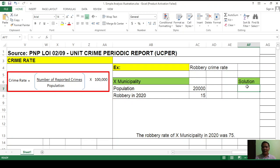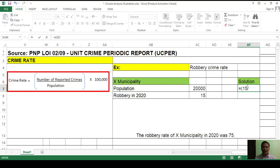When solving in Excel, type equals, open parenthesis, type 15 — the number of robbery incidents in 2020 — then slash, which is the symbol for division in Excel, then type 20,000, close parenthesis. You now have 15 divided by 20,000. Then multiply using the asterisk symbol, times 100,000. Then press Enter.